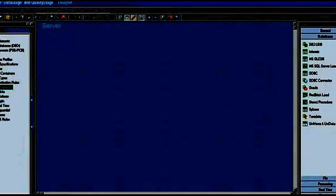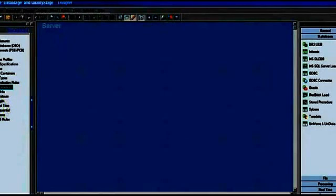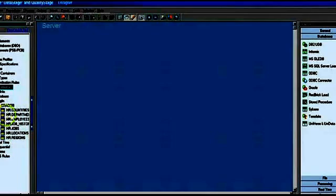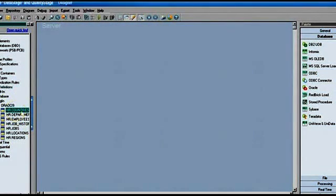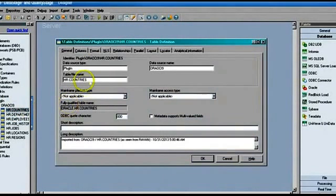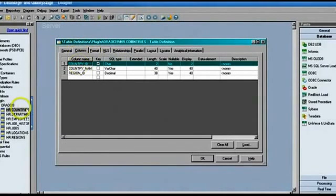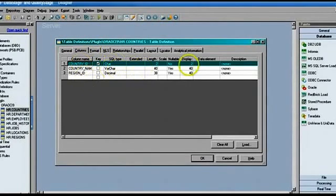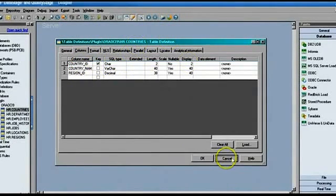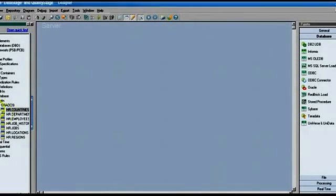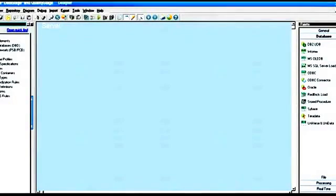Once the table definitions are created, go to Plugin and you can see all the imported definitions. Clicking on one shows the database type and all other info. For example, the 'Countries' table shows all its columns, data types, and everything. That's how you import table definitions from a database. Note: before importing, the database needs to be configured — that's something your administrator handles.